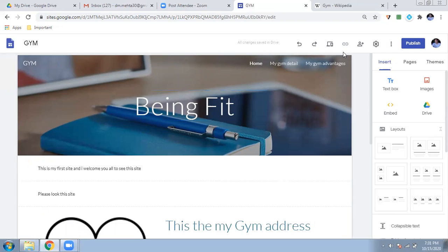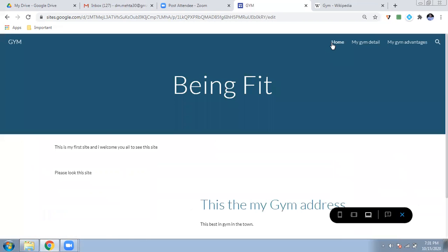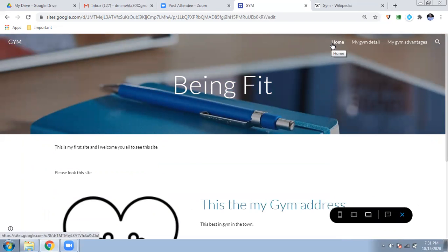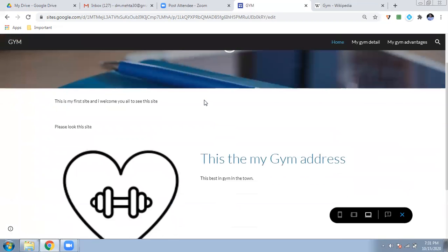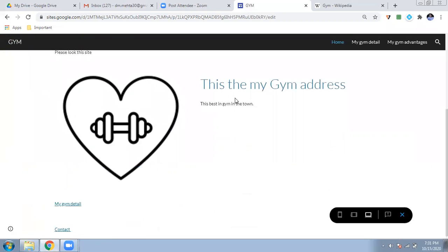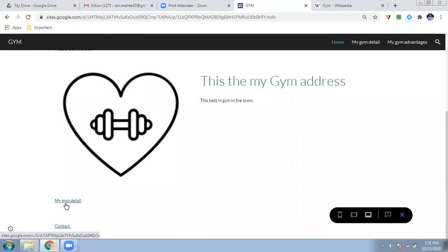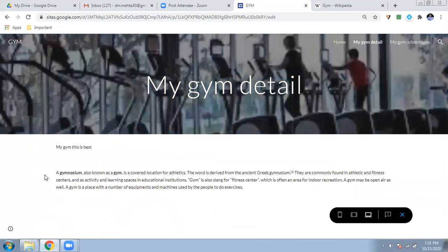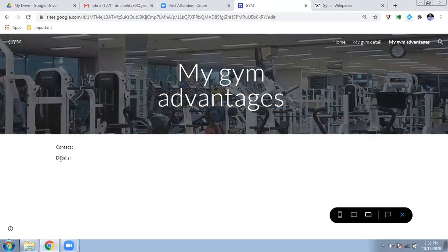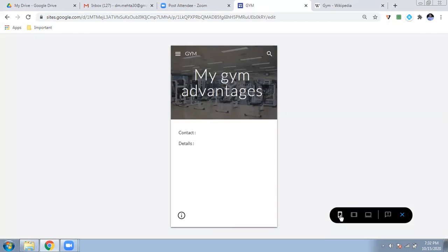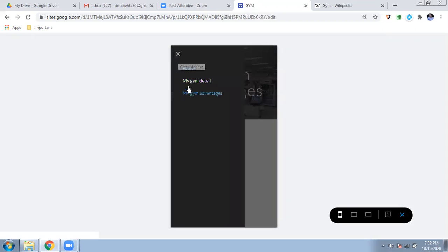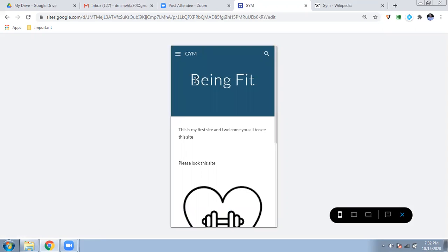Now let me show you how your work looks. Always go to Preview so you can see how your site will appear to visitors. This is the site — it's called 'Being Fit'. You can read the welcome text, the gym address, 'The best gym in the town,' and click the links to go to the second page. The second page shows data and content. I can go back to Home, go to Contact, and navigate to the third page. Here's how it looks on a mobile phone — very important to check.